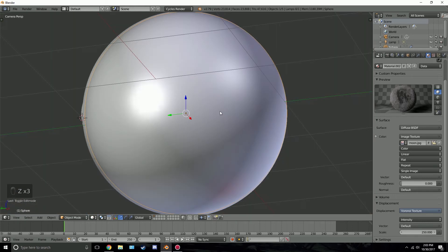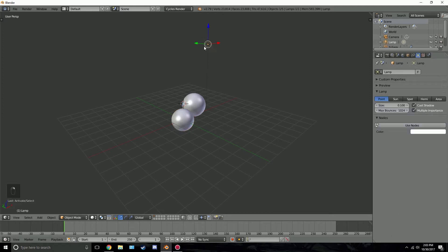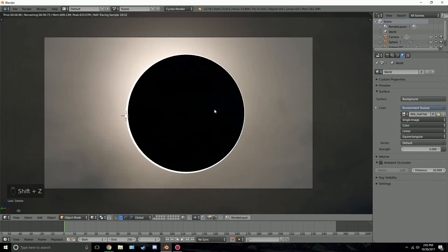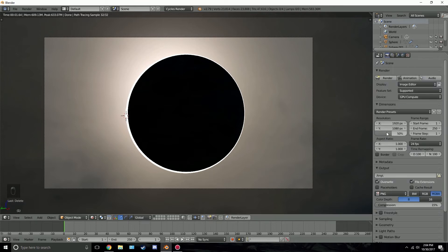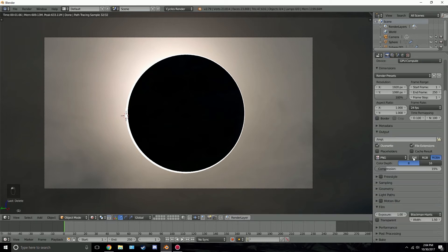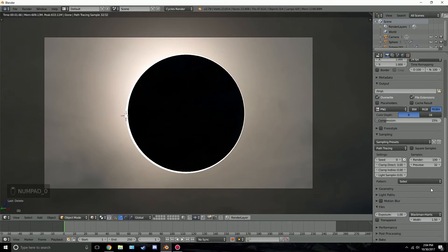Close the extra window, press Z twice to exit that view. There was a little lighting from the default lamp, so right-click on it and delete it. Go back into camera view. Then go to the render settings, turn up the resolution, and set the world value to 0.1 for a tiny bit more brightness. Set sampling to 100 and we're good to go.